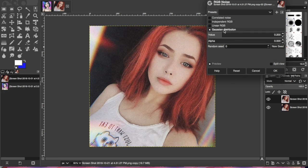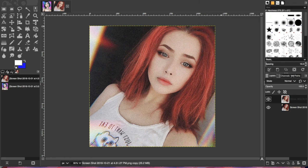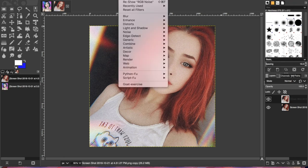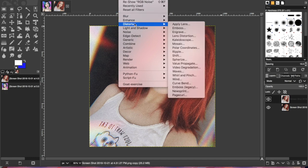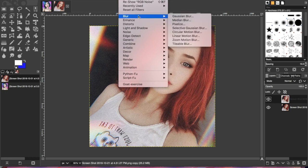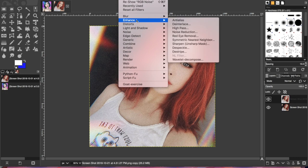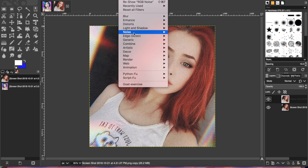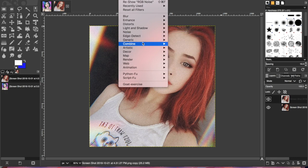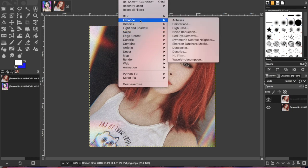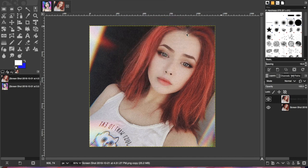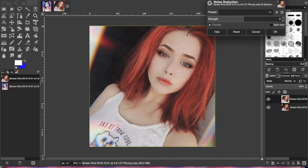Now I'm going to filter again and go to noise reduction. Press OK — it should be set to 4. Then I'm just going to start smudging.